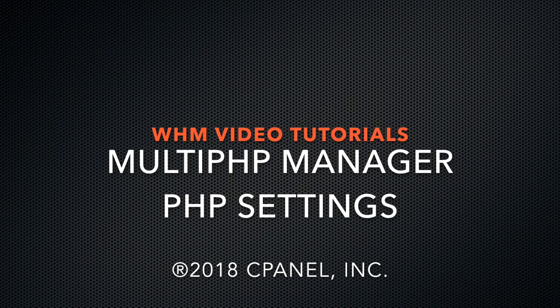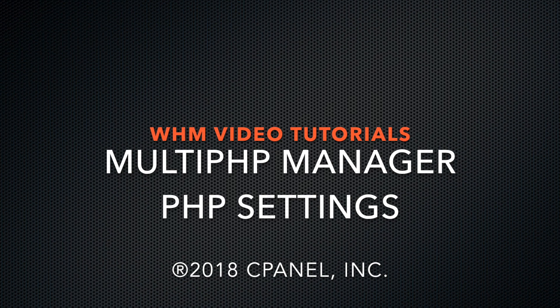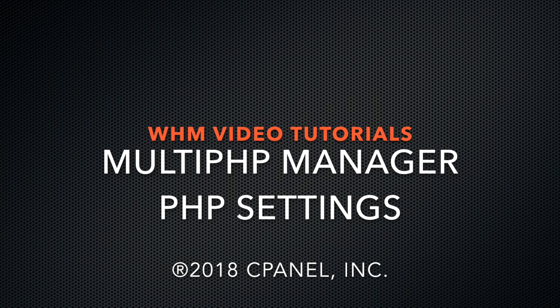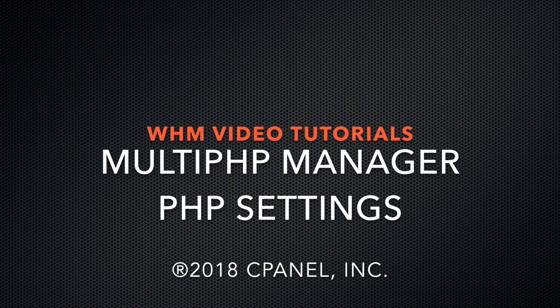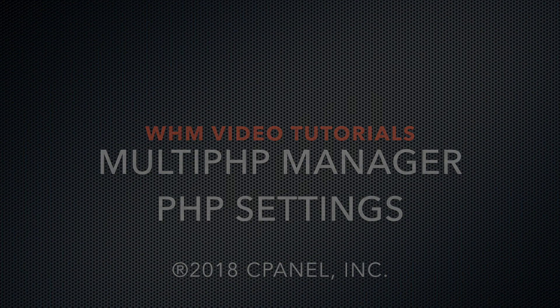In this video, I will show you how to edit the Apache PHP settings in the Multi-PHP Manager interface in WHM.